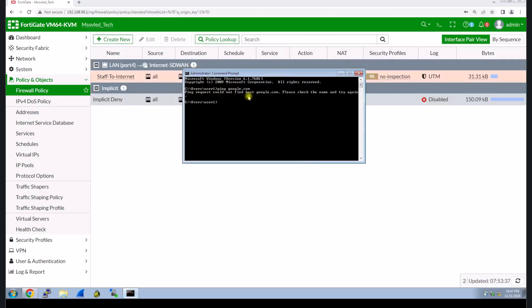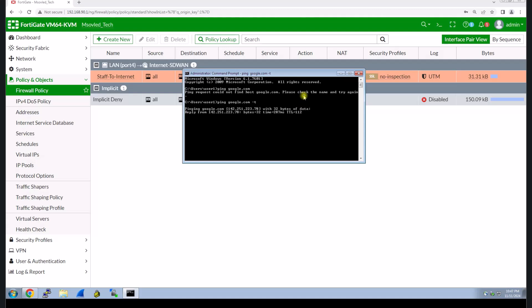Let's see if our staff can access the internet or not yet. You see, now our staff can access the internet.